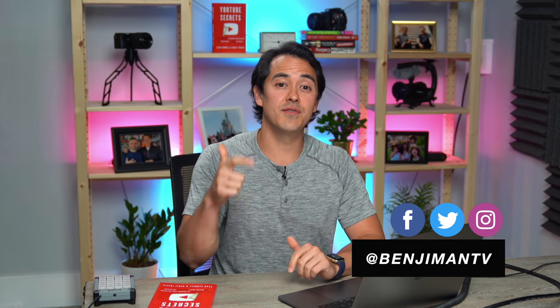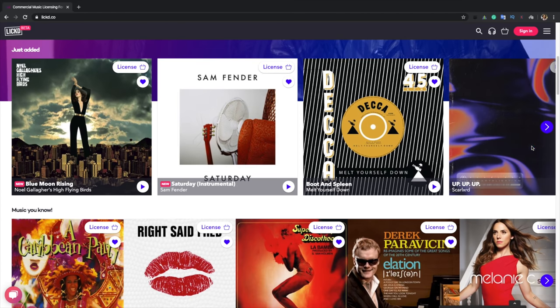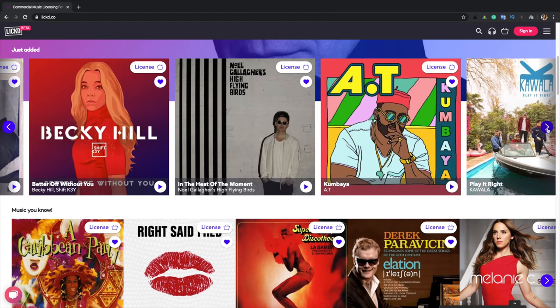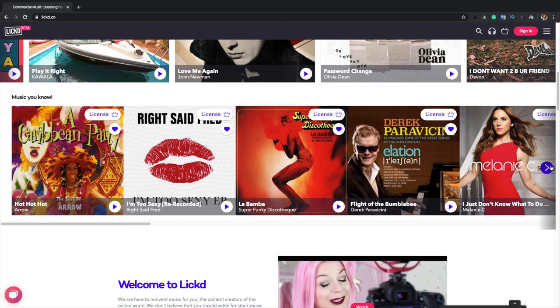Welcome to Video Influencers. My name is Benji Travis and we're helping build your influence, income, and impact with online videos. Before I jump into it, I want to thank our sponsor, Licked. Licked is the world's first and only commercial music licensing platform for online video content. Make sure you check them out — link is down below and you get your first song free if you use our link.